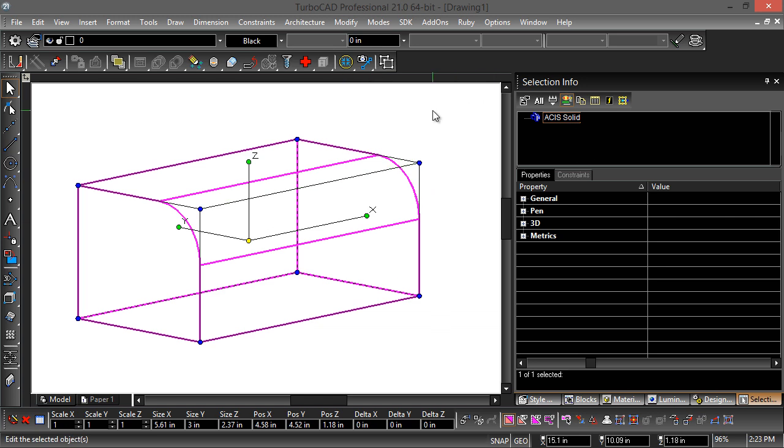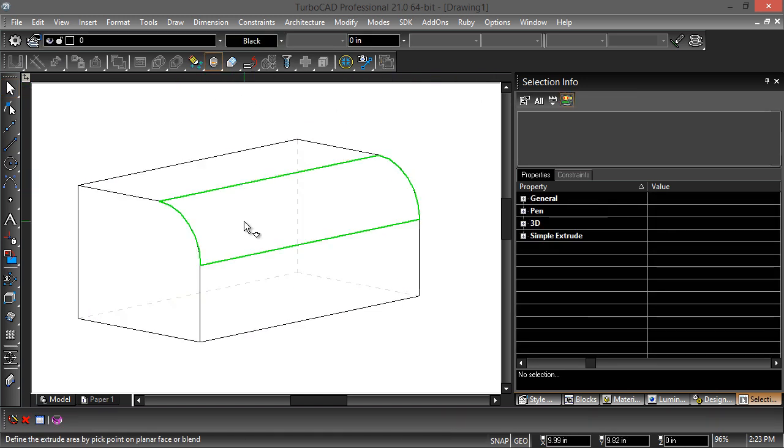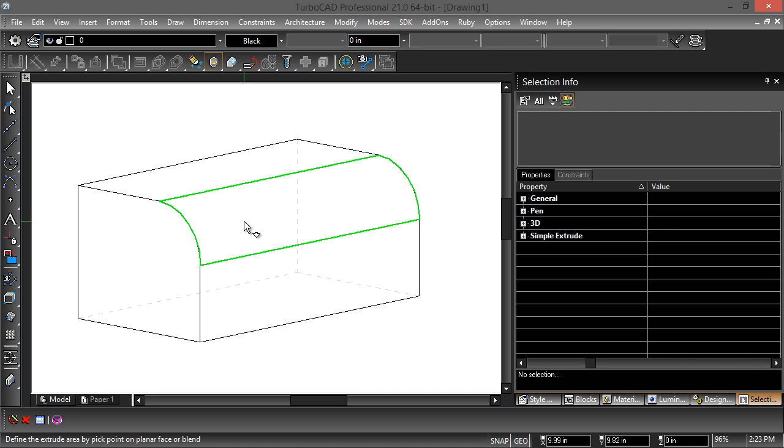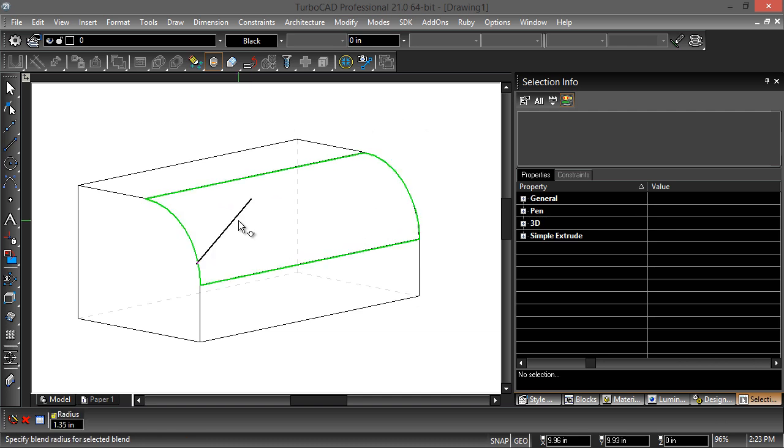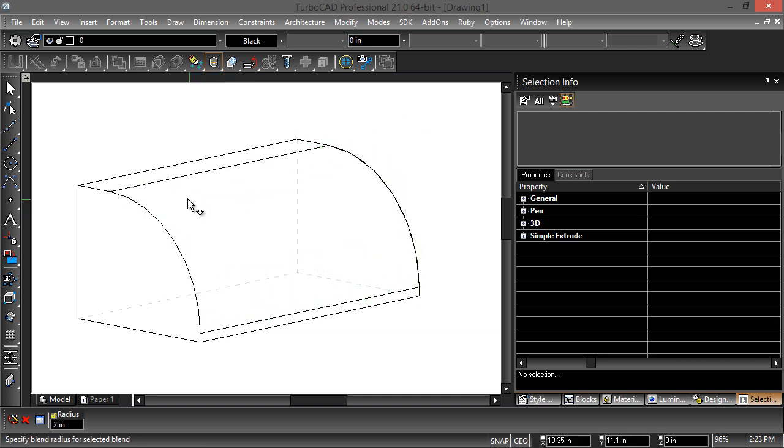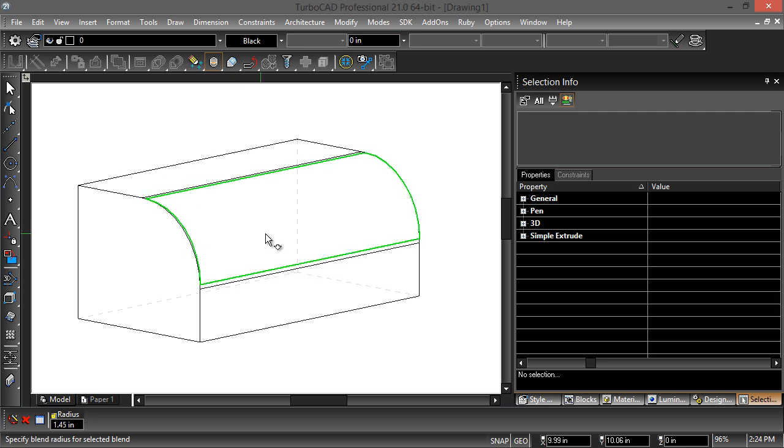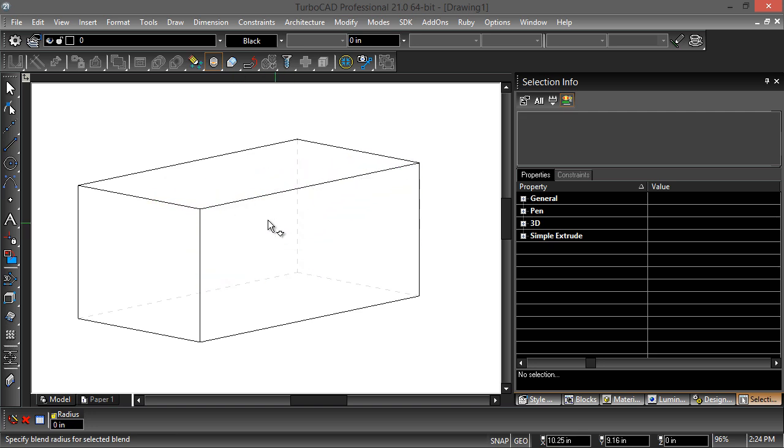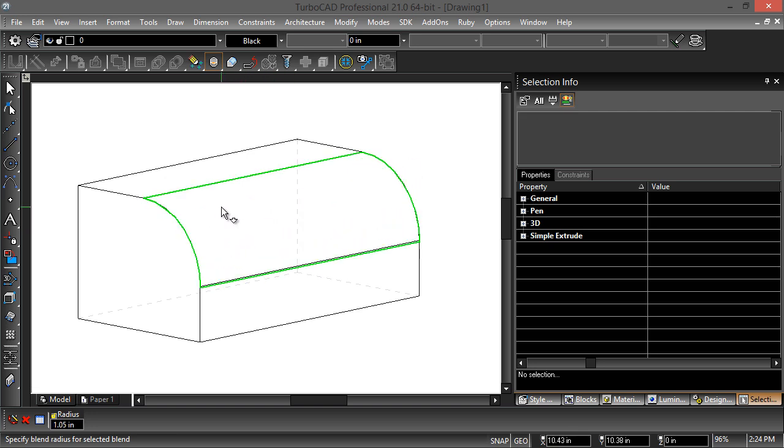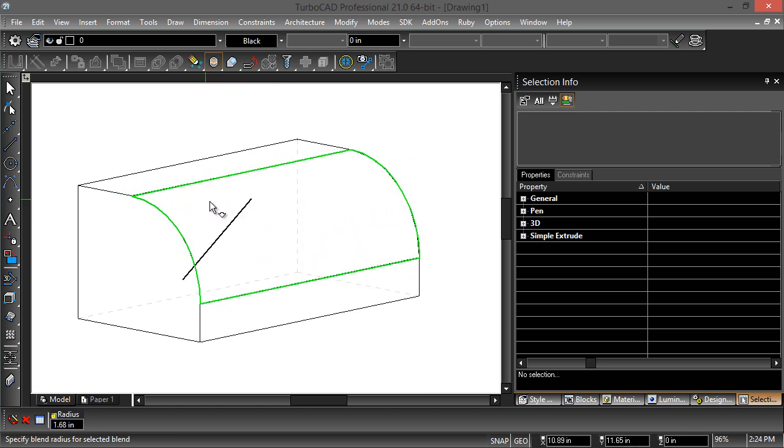And now when I hover over the blend with the quick pull tool, I can manipulate it. I click once to manipulate it and I can see what all sorts of different radii look like here.